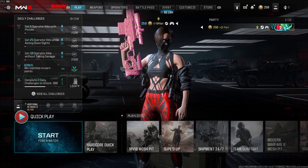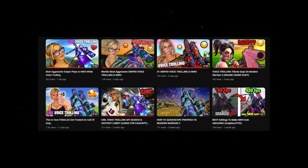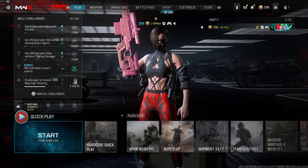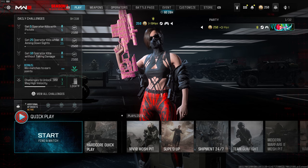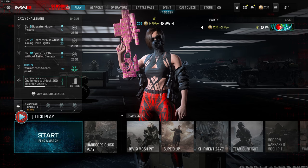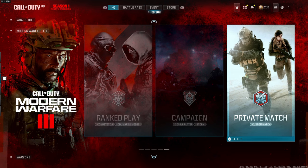Want to make Call of Duty thumbnails just like these popping up on the screen? I will show you how to do this in less than 10 minutes on your own, and the best part is you don't even need Photoshop or any paid software.